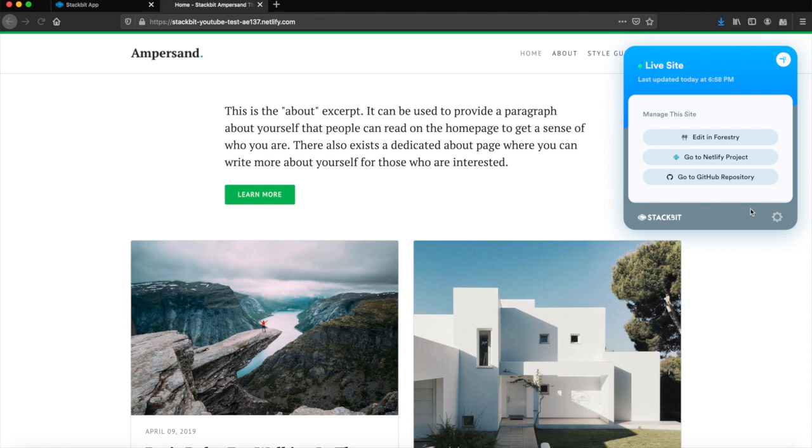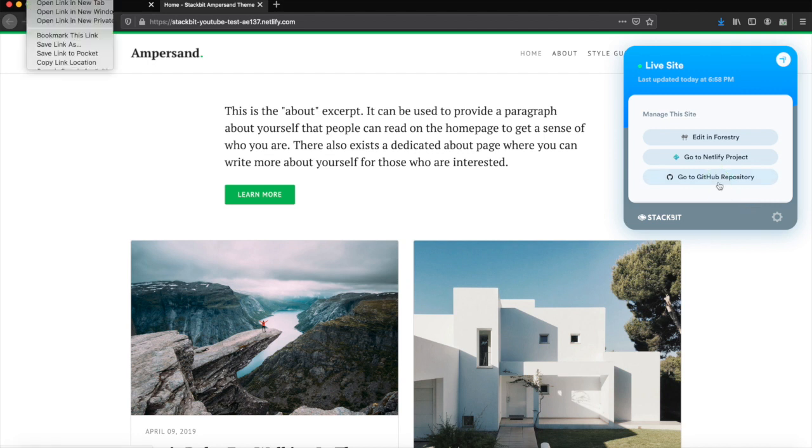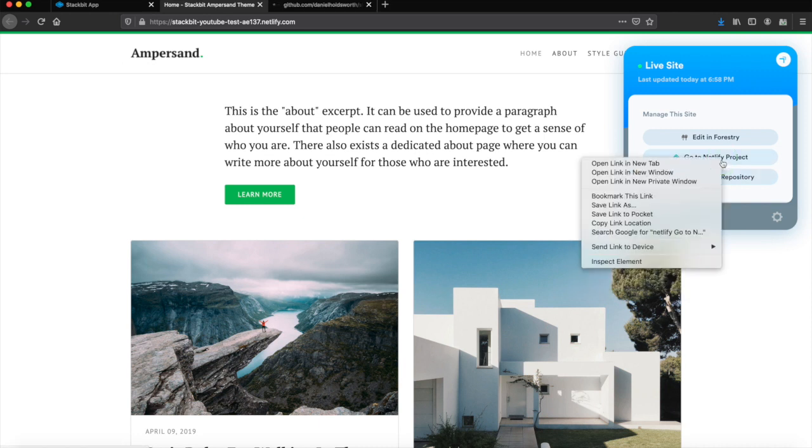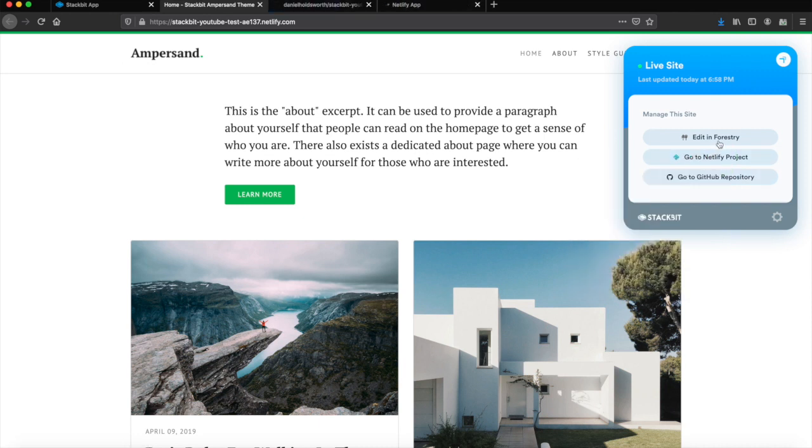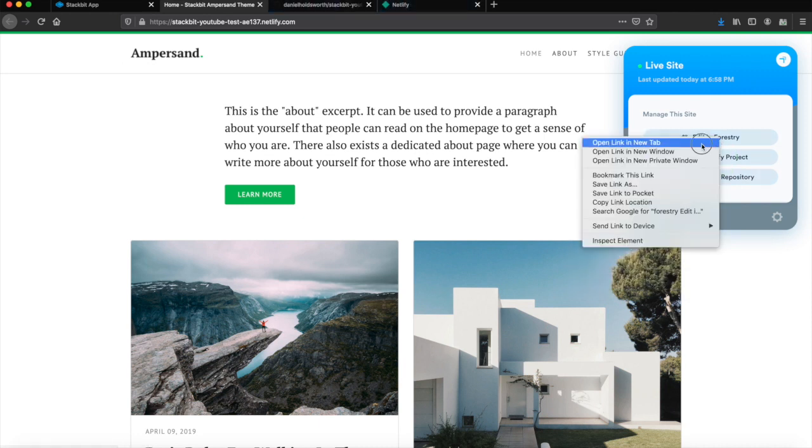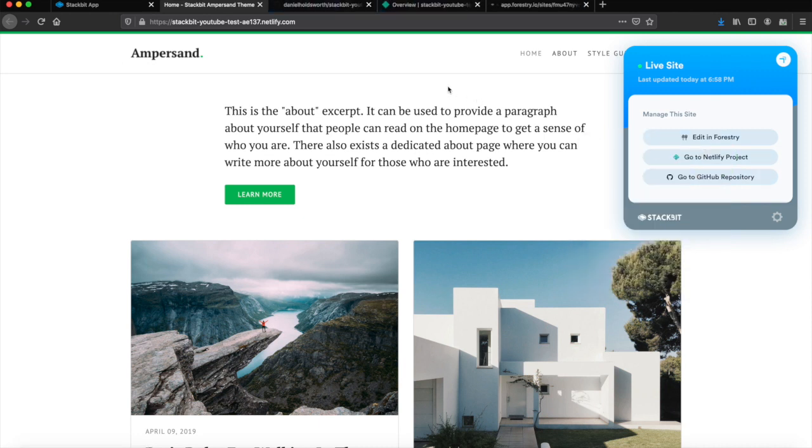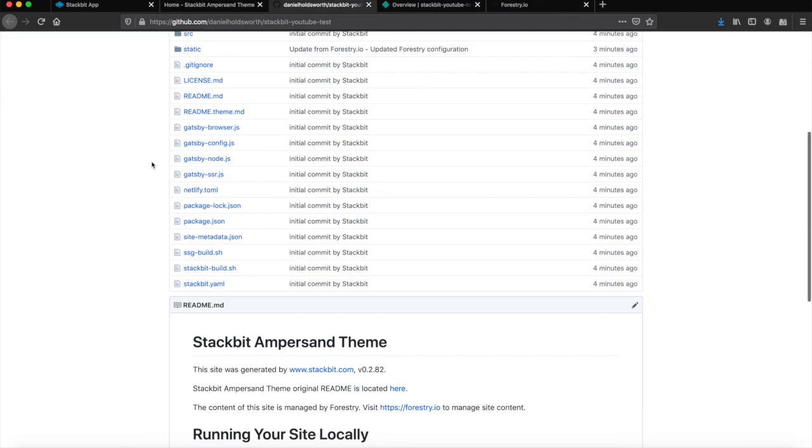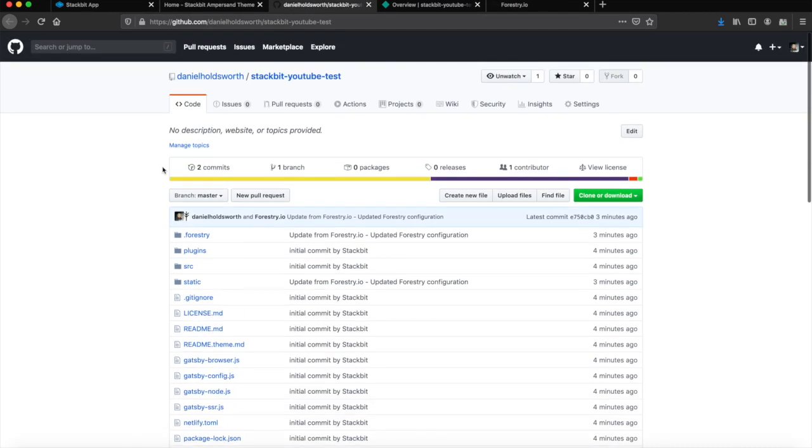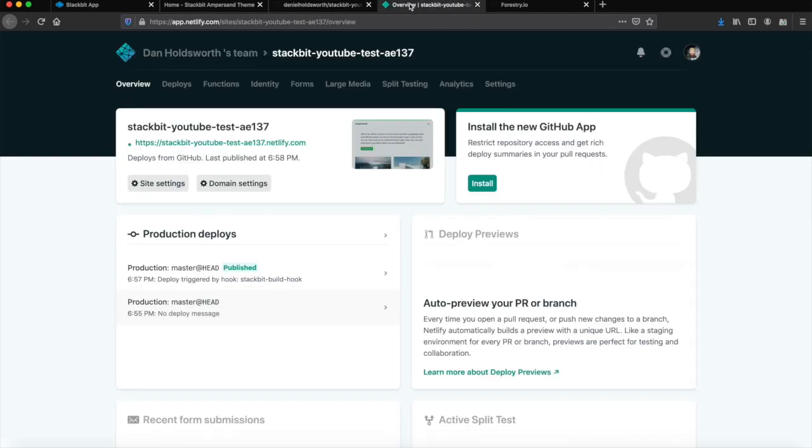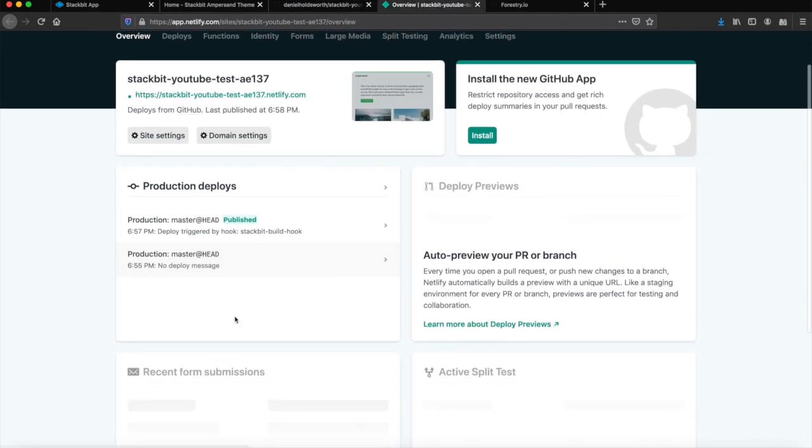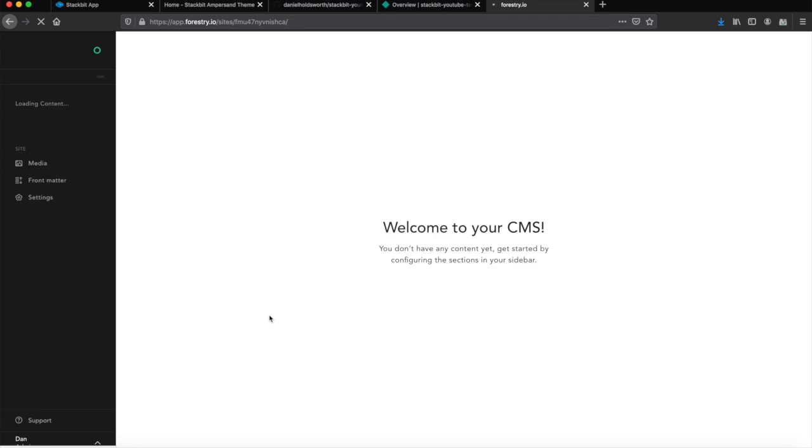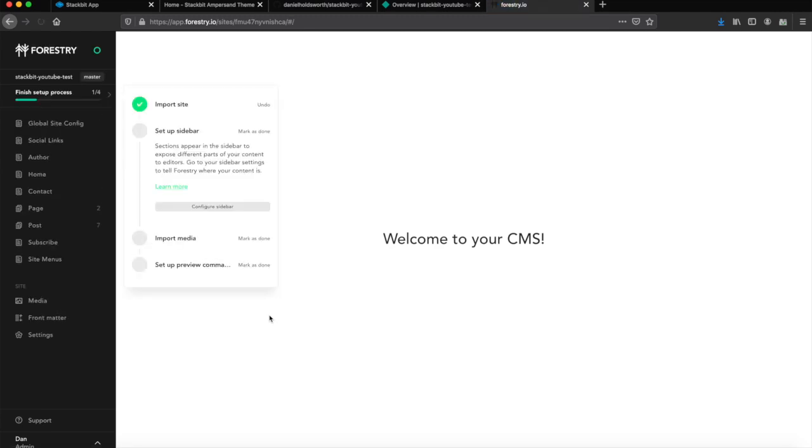Now you can see the widget is giving us three options: edit in Forestry, go to Netlify project, or go to the GitHub repo. So let's open all of these in different tabs. Here's the repo that's built for us. Here's the project on Netlify. Once I log in with GitHub to Forestry, then we can make a small change.